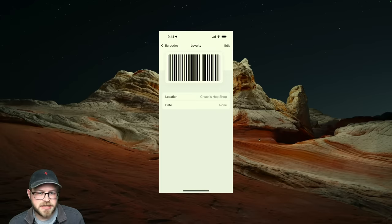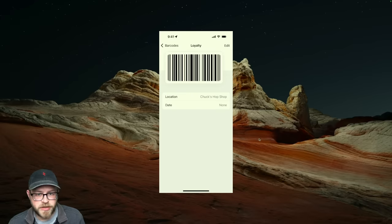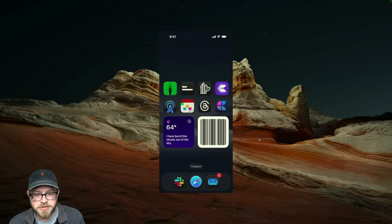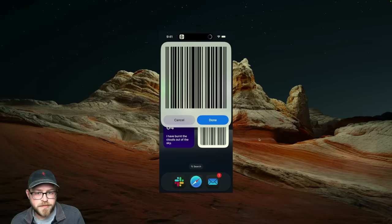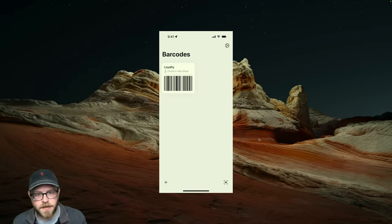Bark provides a number of different ways to get to your barcodes from everywhere in the system. For example, you can add it to your home screen. You can use shortcuts to hook it up to Siri or to the action button. You can even put barcodes right on your wrist using the Bark app for Apple Watch.